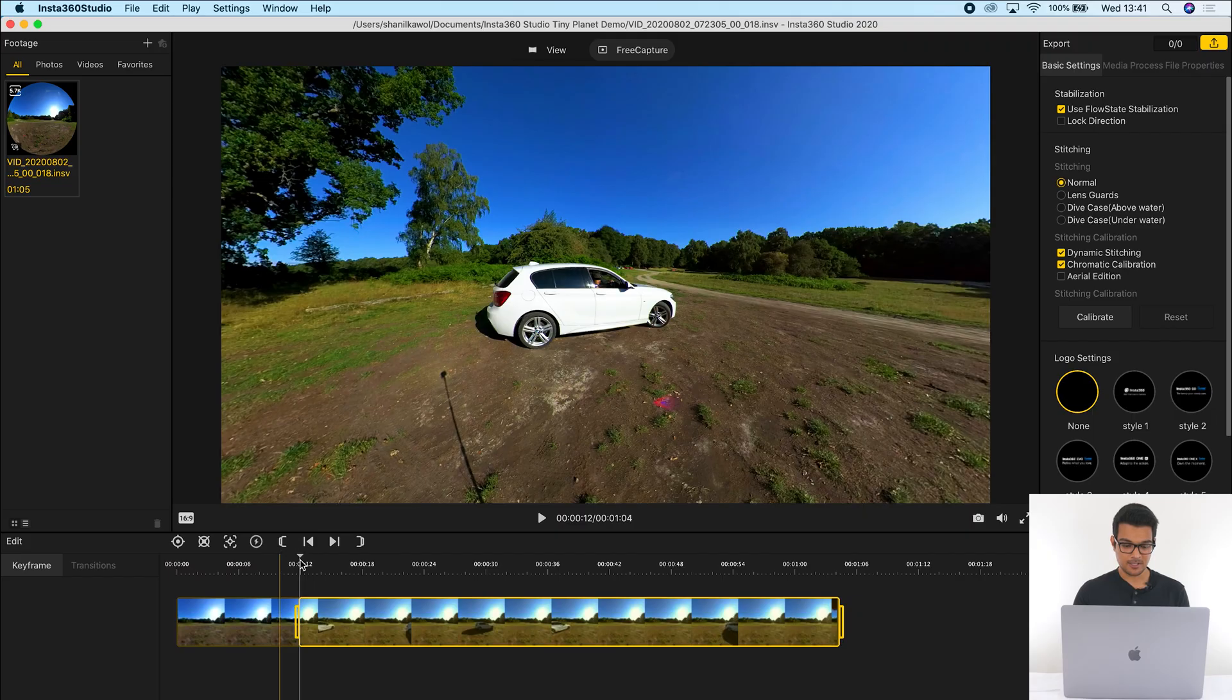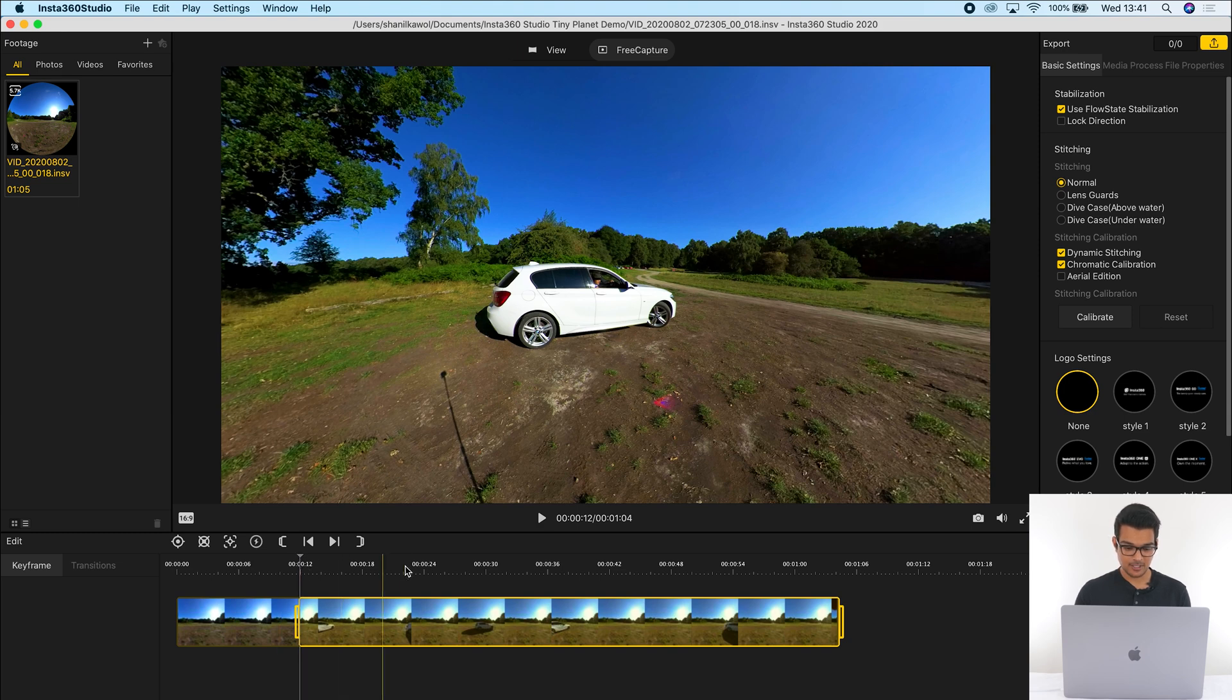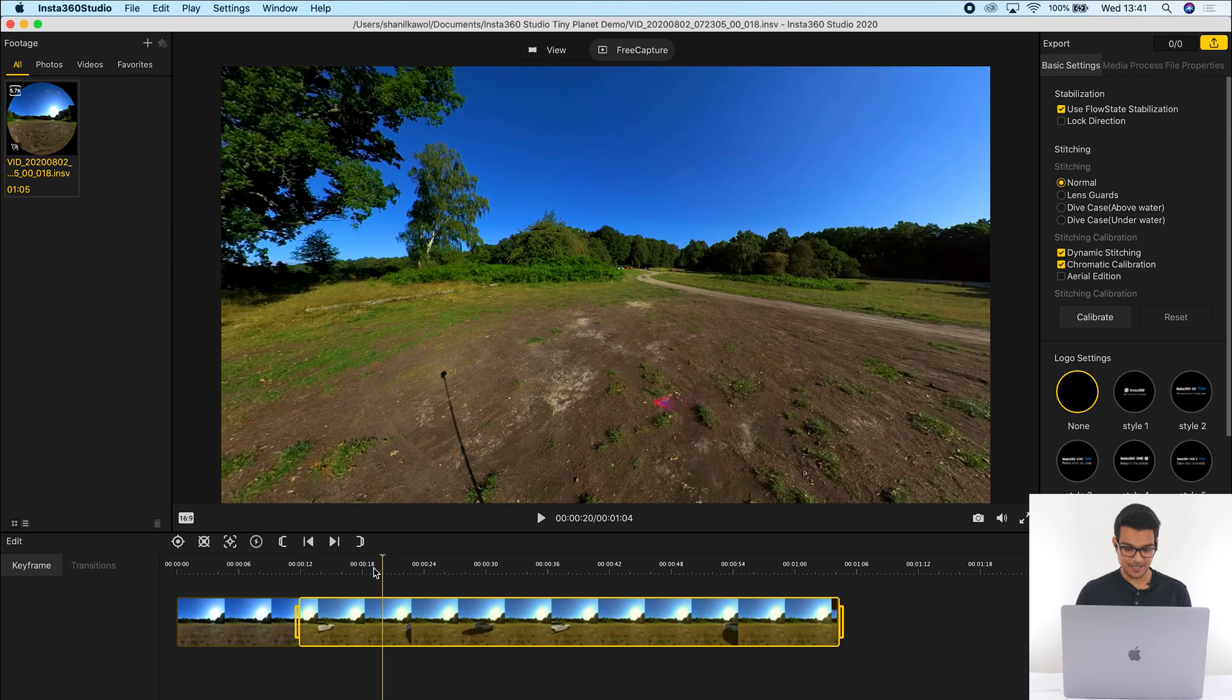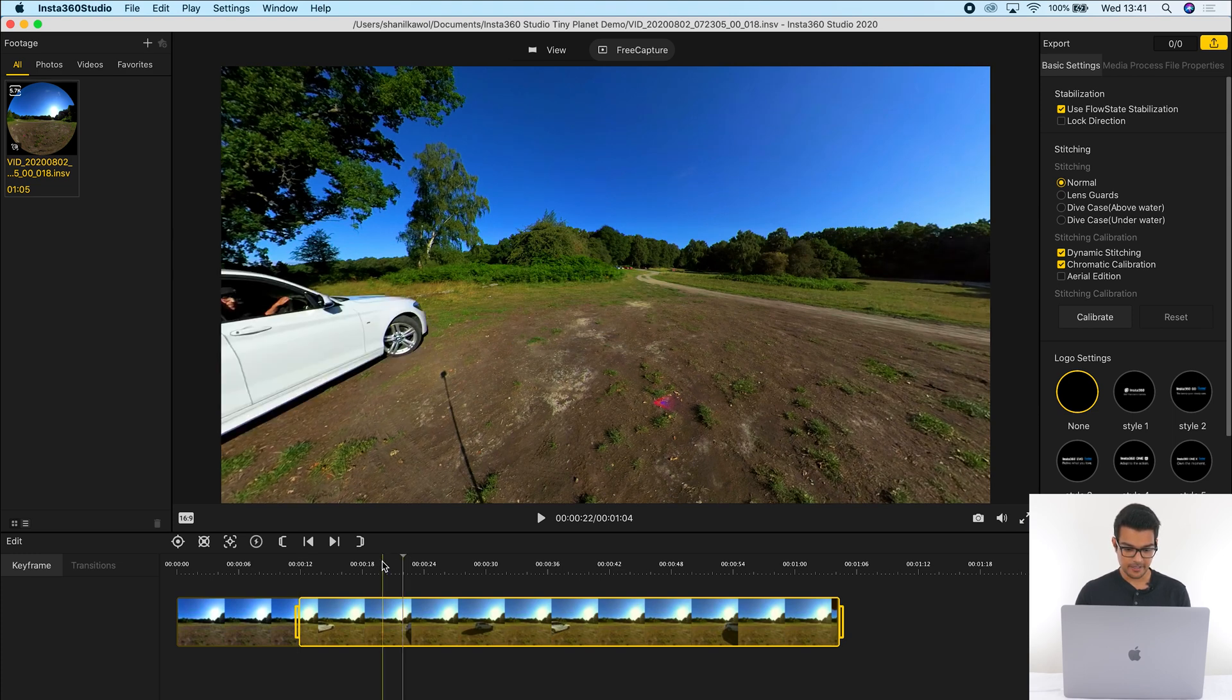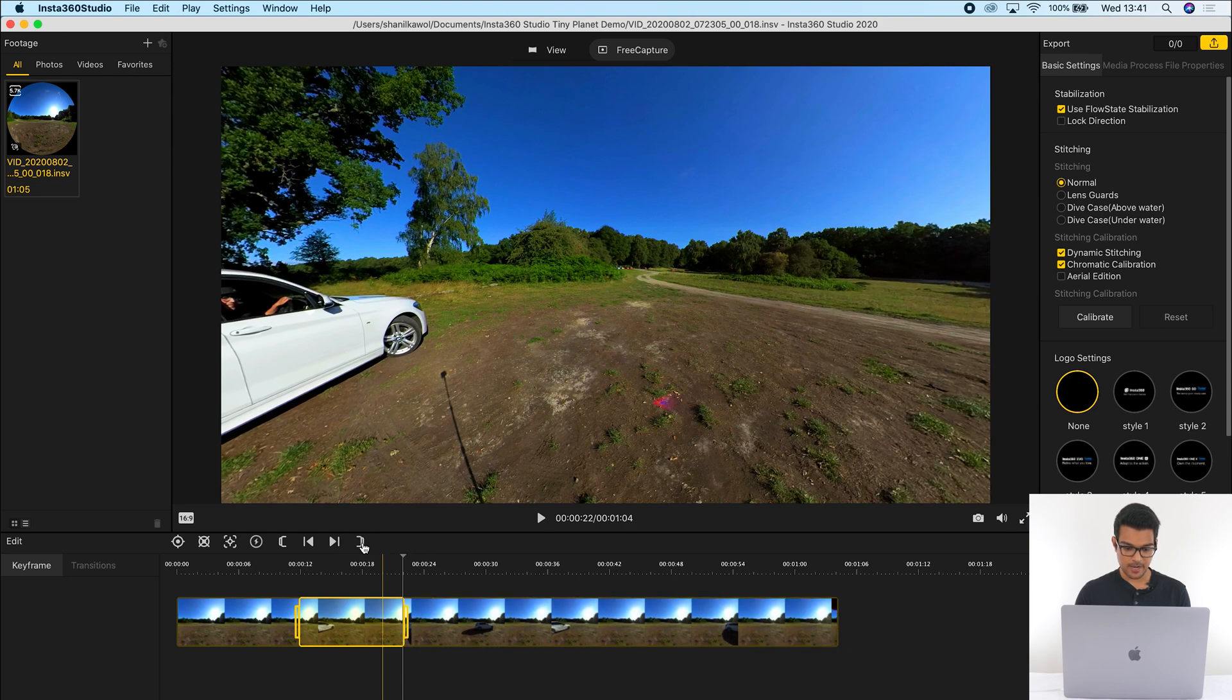Now we're going to do the same thing for the end of the video. Because I want this to be 10 seconds long and the video starts at the 12 second, I'm going to add 10 seconds. So I'm going to go to the 22nd second to make this the end of the video over here, and click the mark as trim end button. And we now have a 10 second video clip.